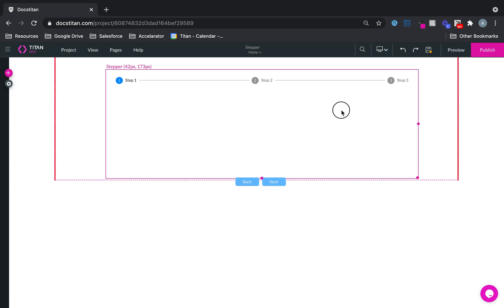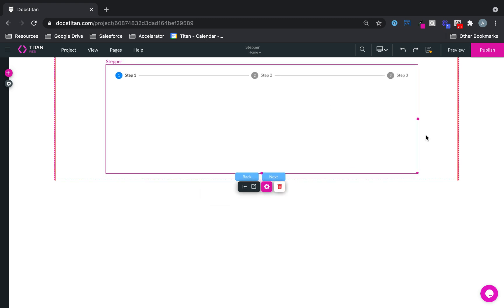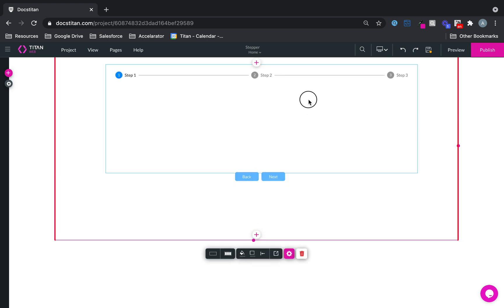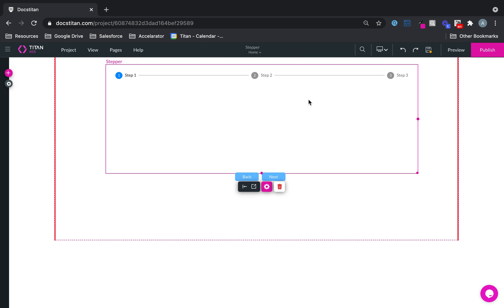Once you drag it over, there are a few things that are available right away. First of all, these are your steps, pretty cool, and then these are your buttons.